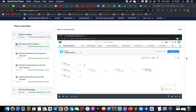Hello everyone, today we will talk about Copado. Copado is well known as the Salesforce DevOps tool that allows us to work with code and delivery of user stories in a much more manageable manner.